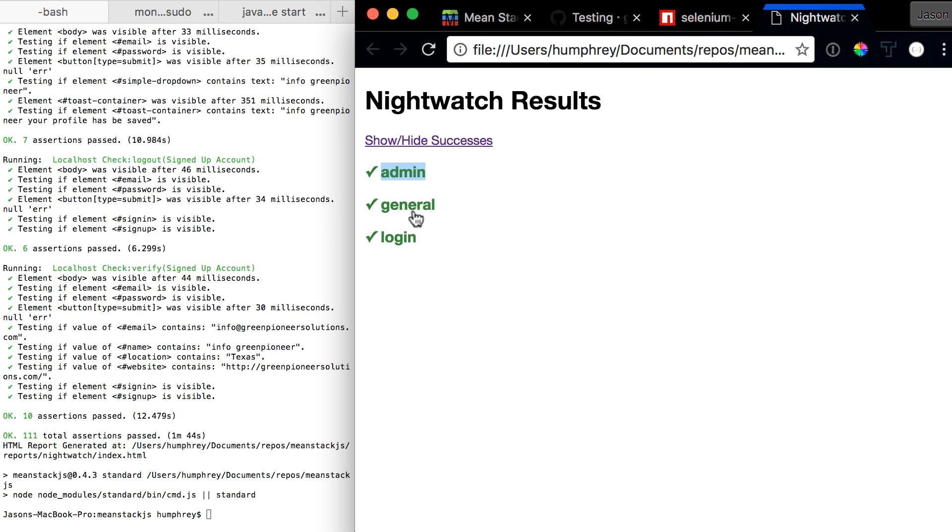At the end of each test, it will spit up a report for Nightwatch, and it looks as though everything passed with flying colors.